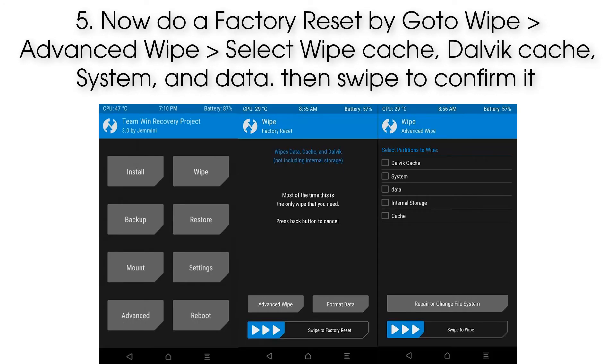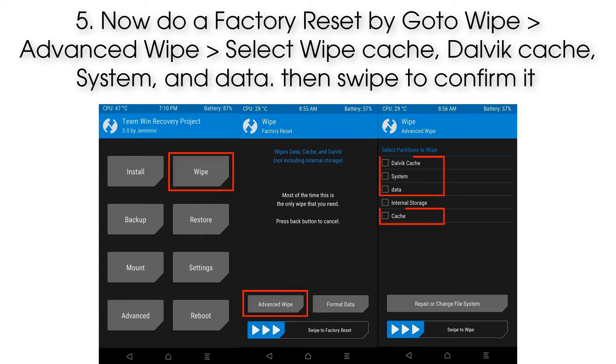Step 5: Now do a factory reset by going to Wipe, then Advanced Wipe. Select wipe Cache, Dalvik Cache, System, and Data, then swipe to confirm it.